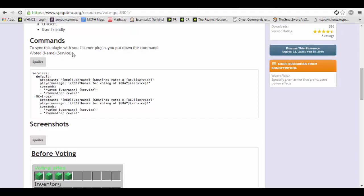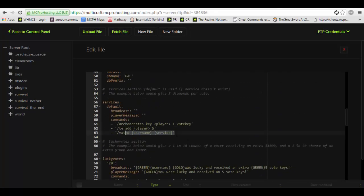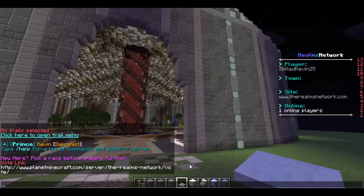So the next thing you're going to want to do is sync this command right here into GA Listener. You're going to want it to do a slash voted with name and service. As you can see here, I've already done that. So whenever a player votes, in my case this is just how I set up GA Listener — it will give them a vote key, five enchantment tokens, and then it will run the slash voted command.